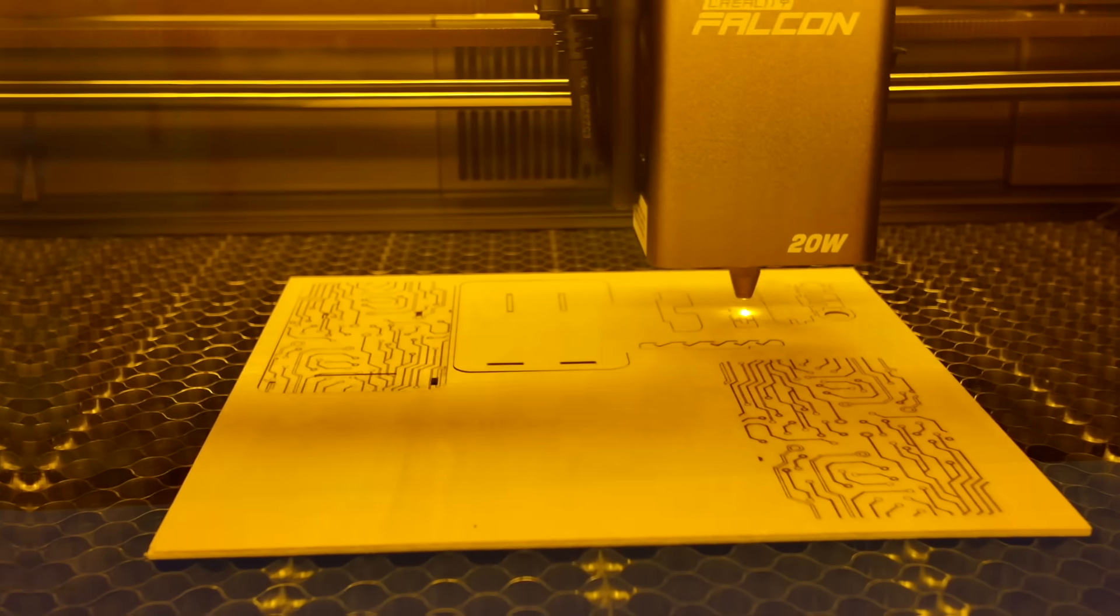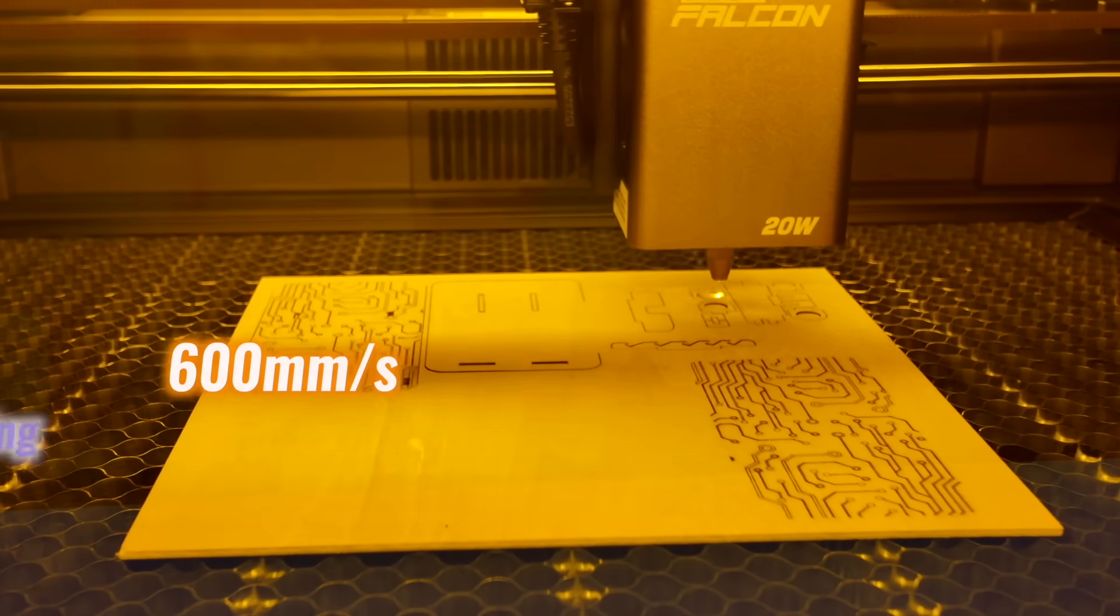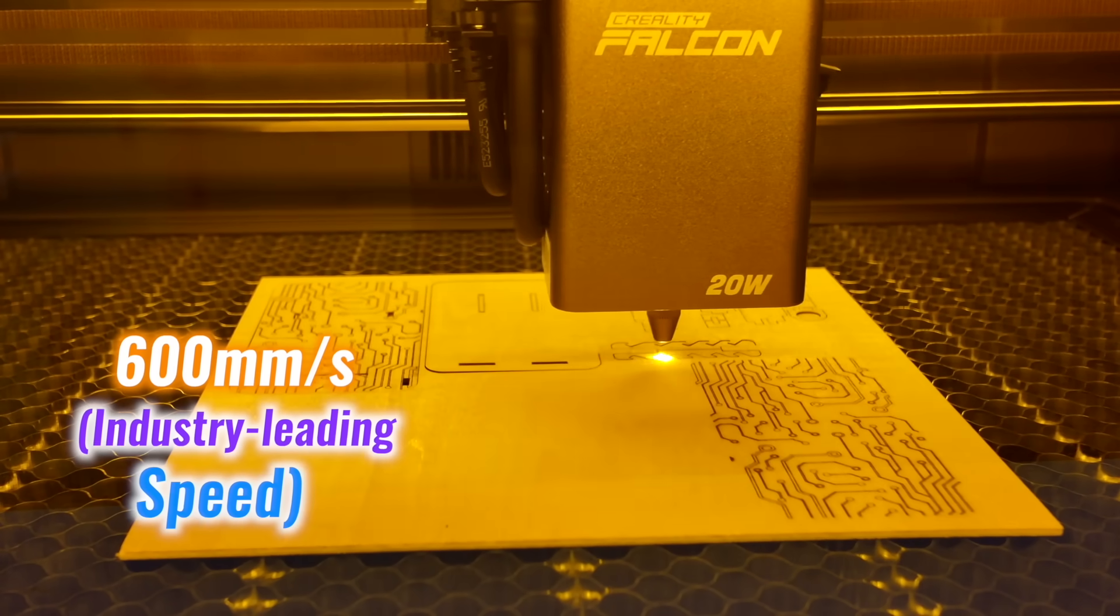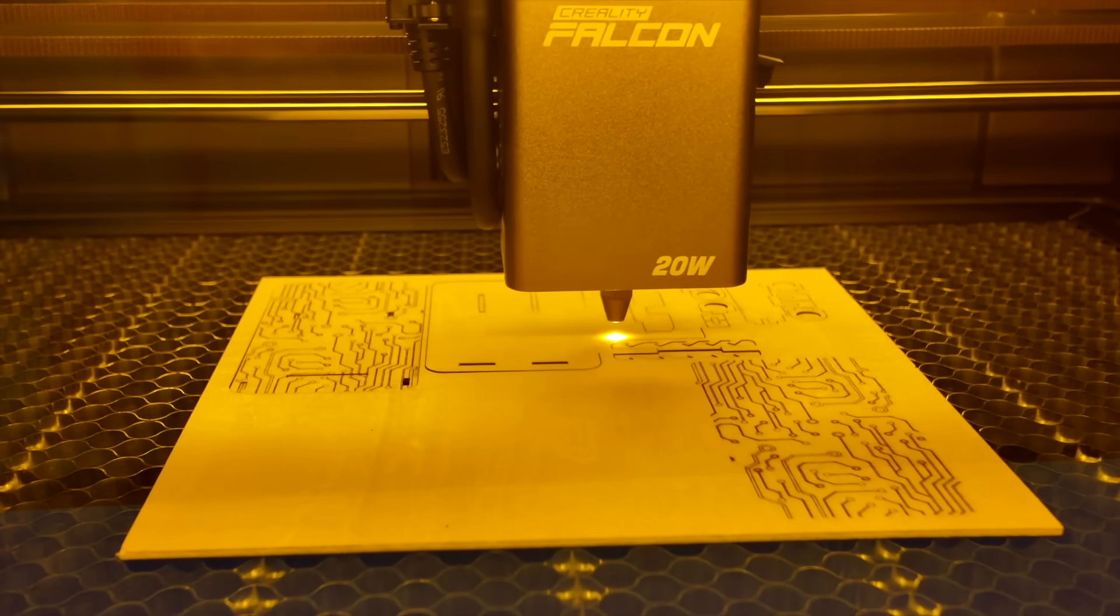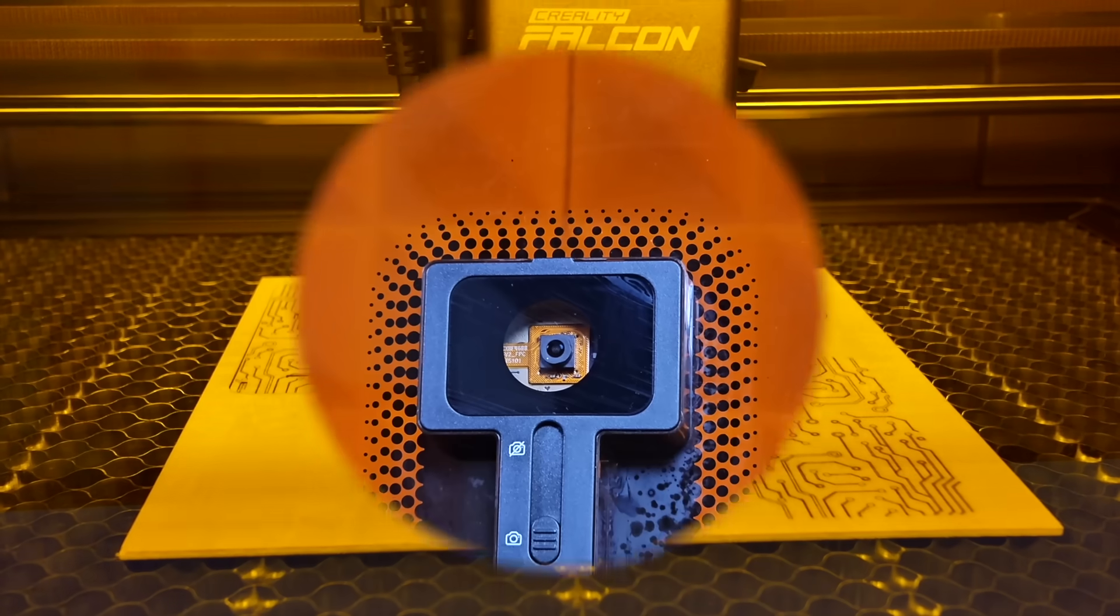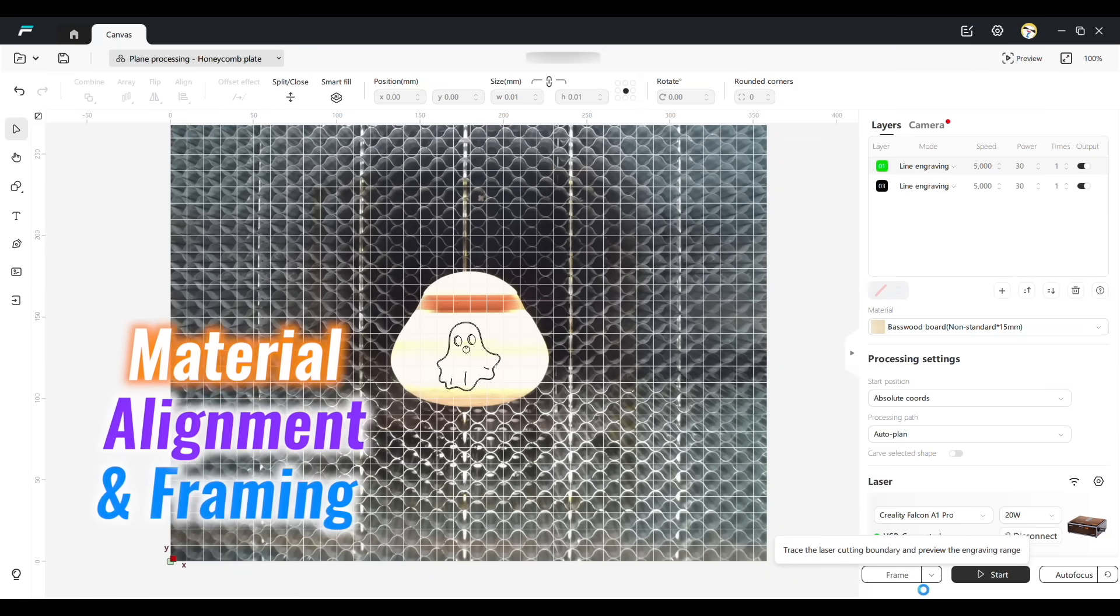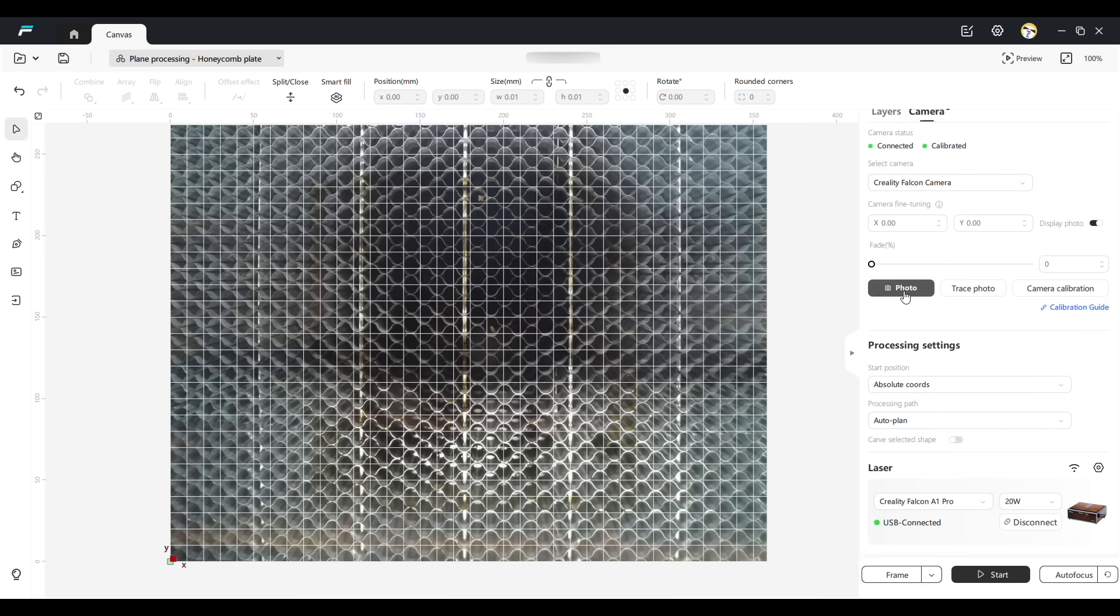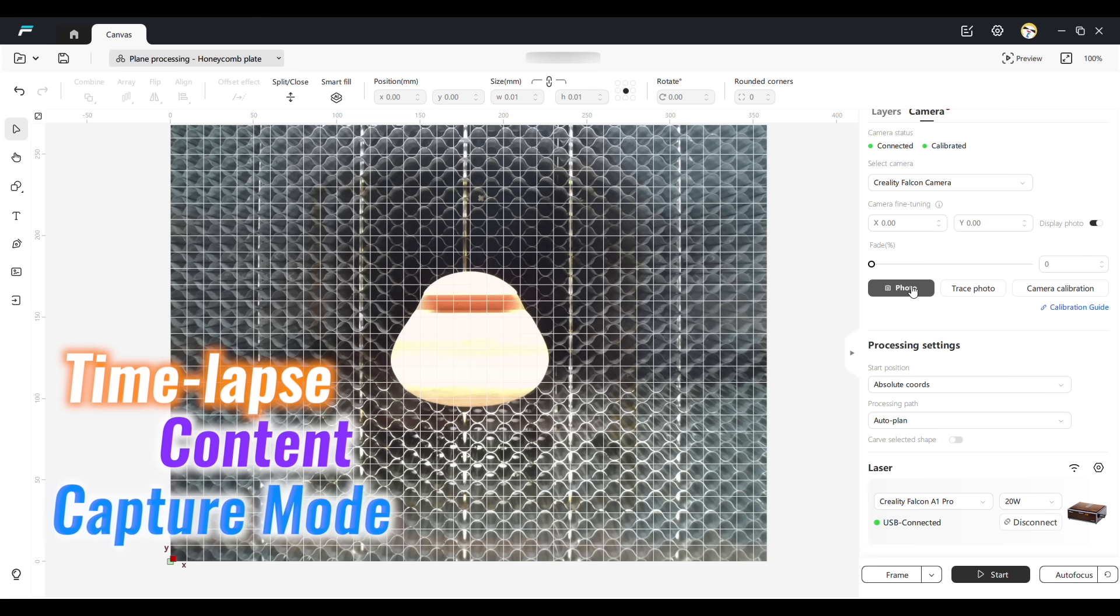The motion system reaches up to 600 millimeter per second, an industry-leading speed for this class, while holding accuracy throughout. The built-in camera supports not only material alignment and framing but also includes a time-lapse content capture mode. Photos can be taken at any moment during the job for easy documentation.